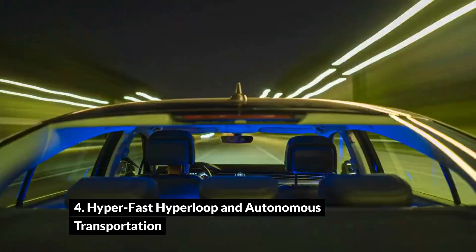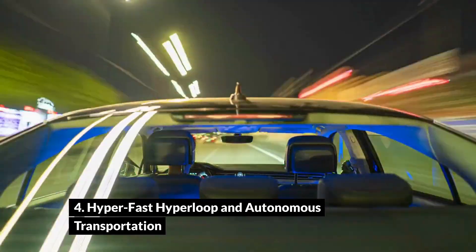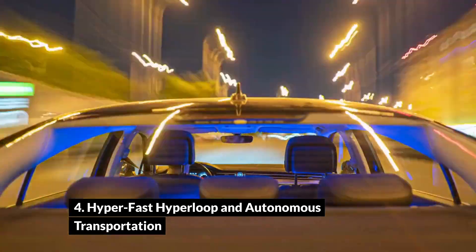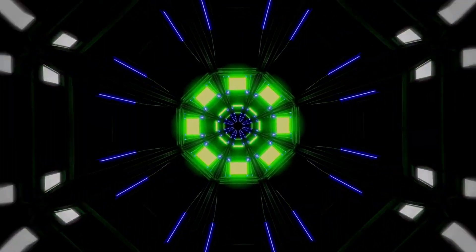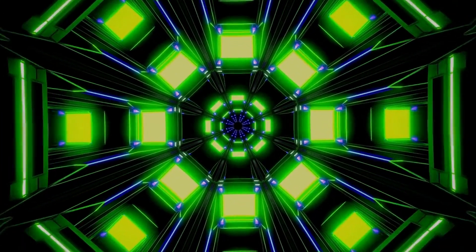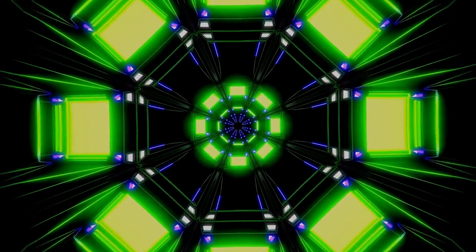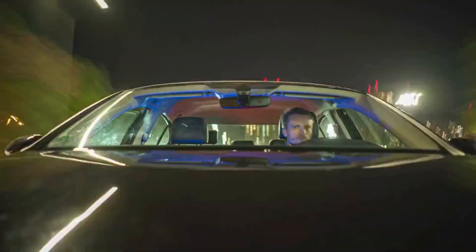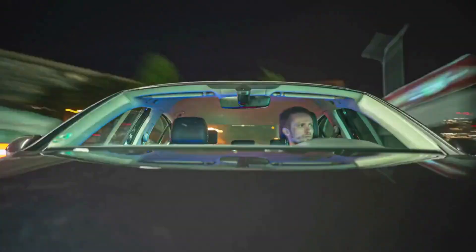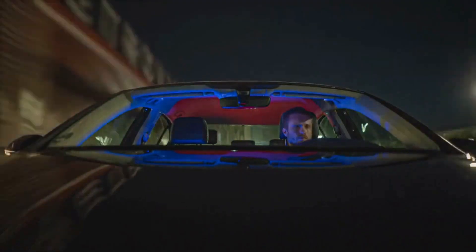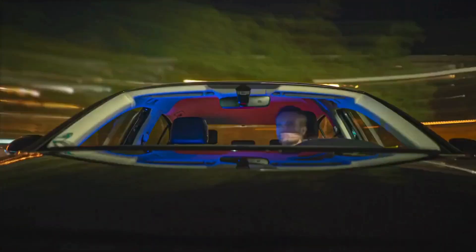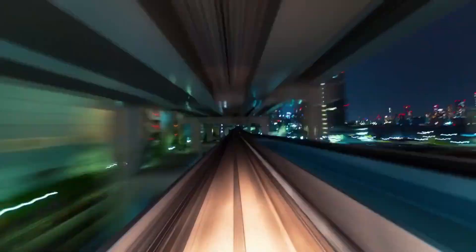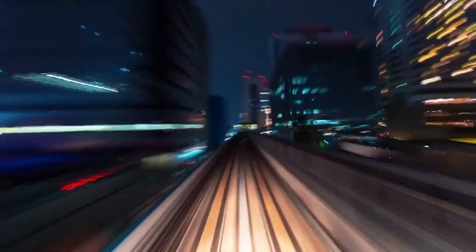Hyperfast Hyperloop and Autonomous Transportation. Peering into the future, the landscape of transportation is poised for a revolutionary shift that promises to redefine the way we move and connect. Among the most captivating developments is the concept of Hyperloop systems, which hold the potential to usher in a new era of high-speed, ultra-efficient travel. By capitalizing on magnetic levitation and low air resistance within near-vacuum tubes, Hyperloop systems could offer unprecedented speeds that leave contemporary modes of transportation in their wake. Envision a world where vast distances between cities are traversed at blistering velocities, presenting the possibility of a globally interconnected network of Hyperloops that drastically reduce travel times and redefine our perceptions of distance.